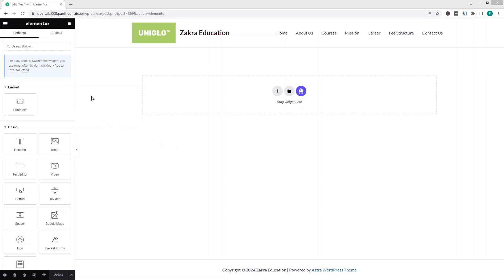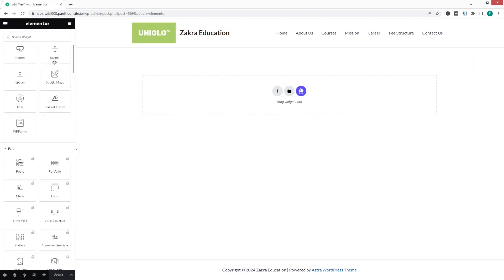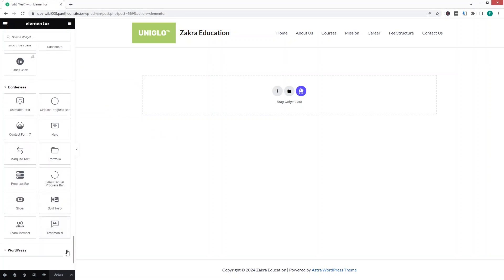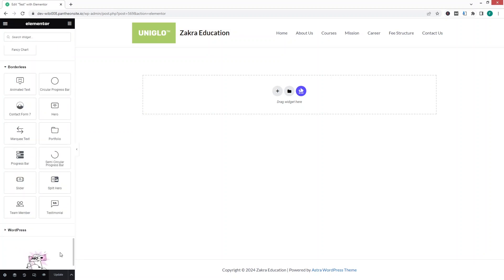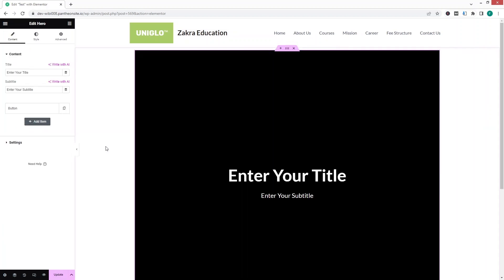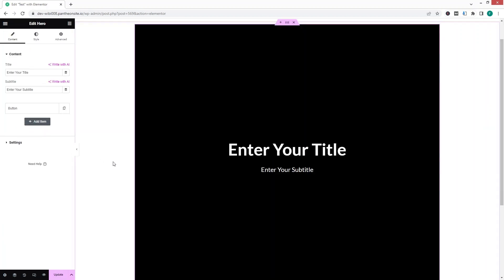We are inside the Elementor editor. If you scroll down you will be able to see the Borderless elements. In these Borderless elements we have to use the Hero element, so I'll click on it and it will be added to our Elementor page.